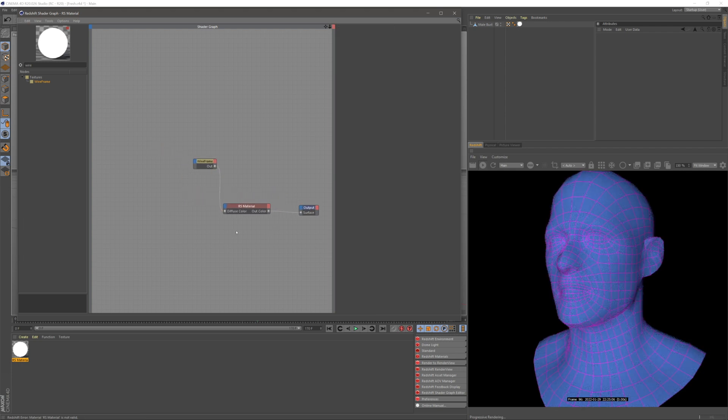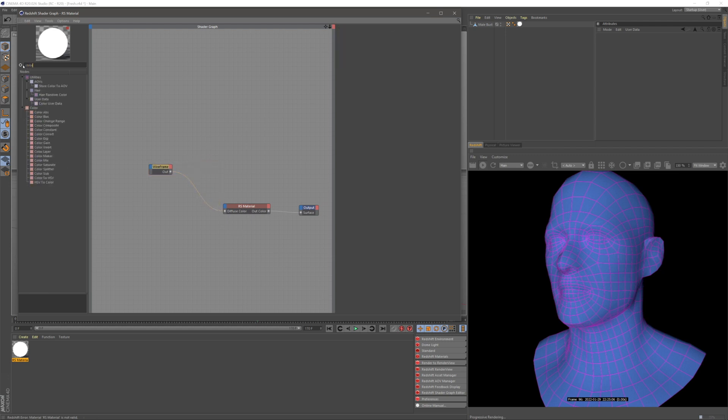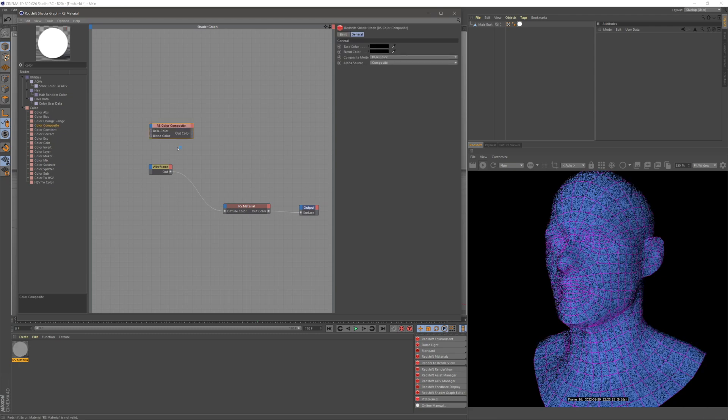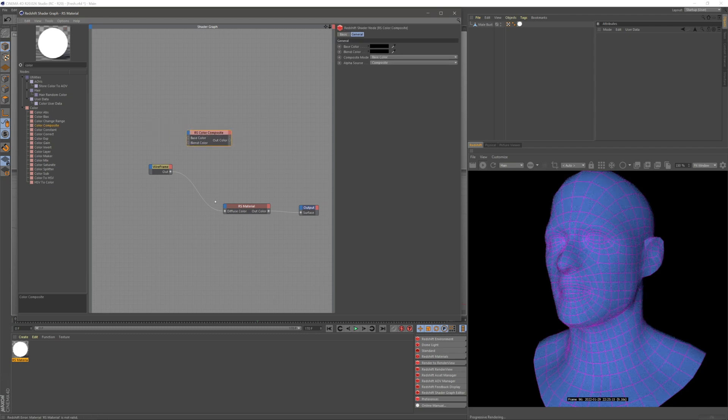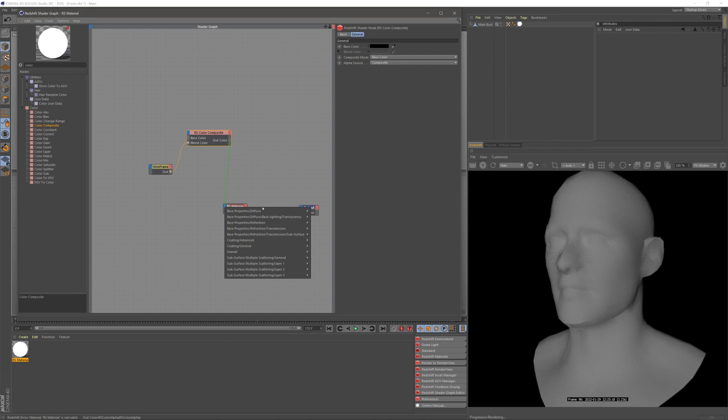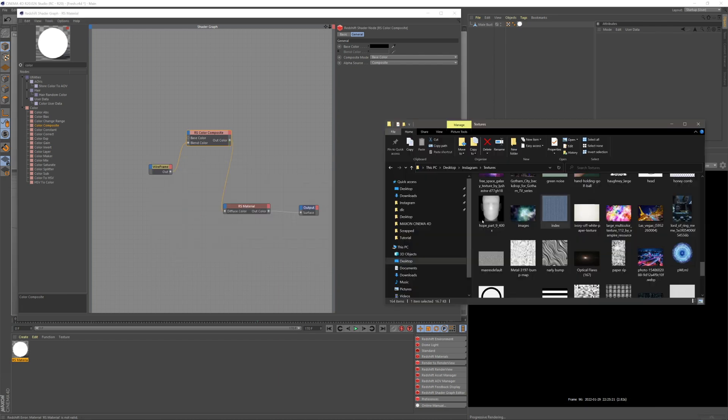But what if we want to combine this with another texture? I'm going to grab a color composite, put the wireframe in my blend color, and then put this to my diffuse color on my material.